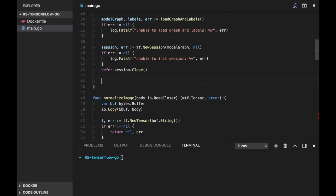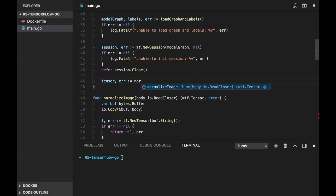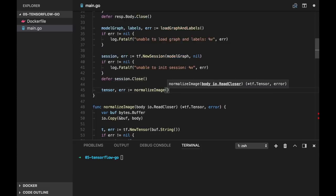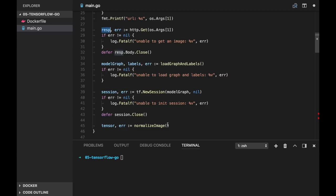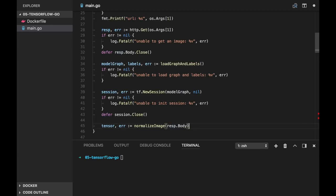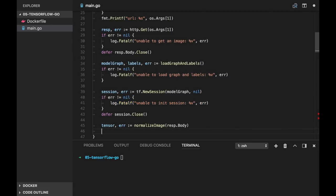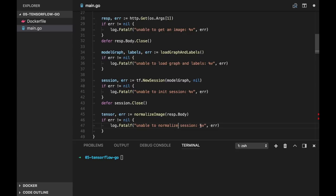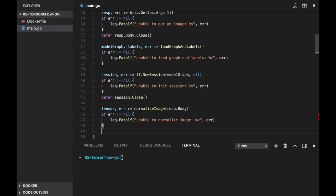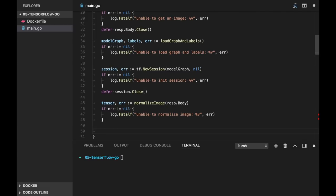Now let's get a normalized image. So tensor, error is normalizeImage, and we pass response.body. And if error is not nil, unable to normalize image.